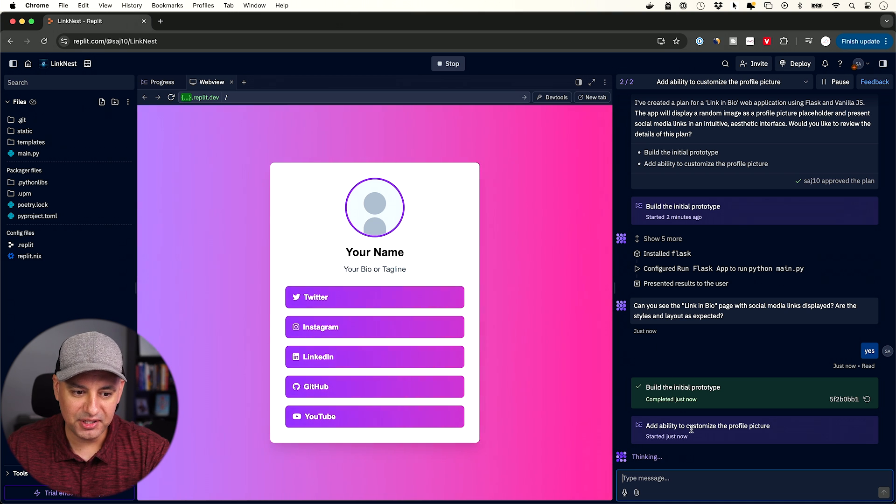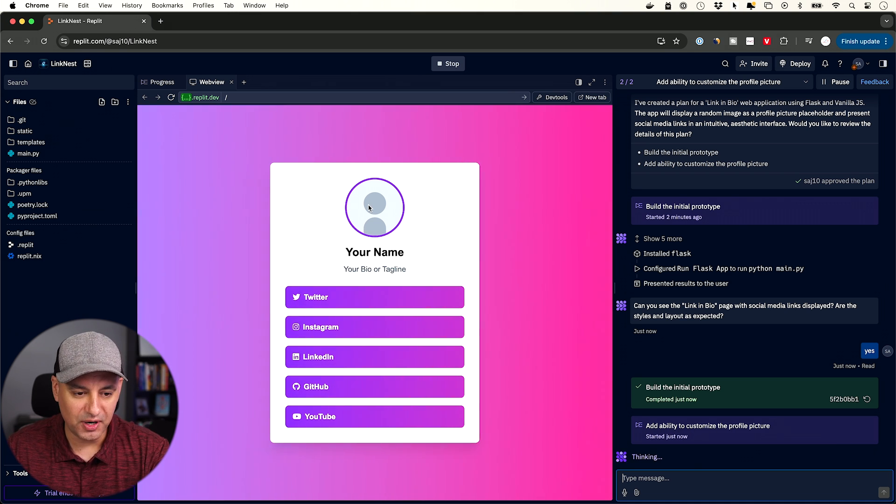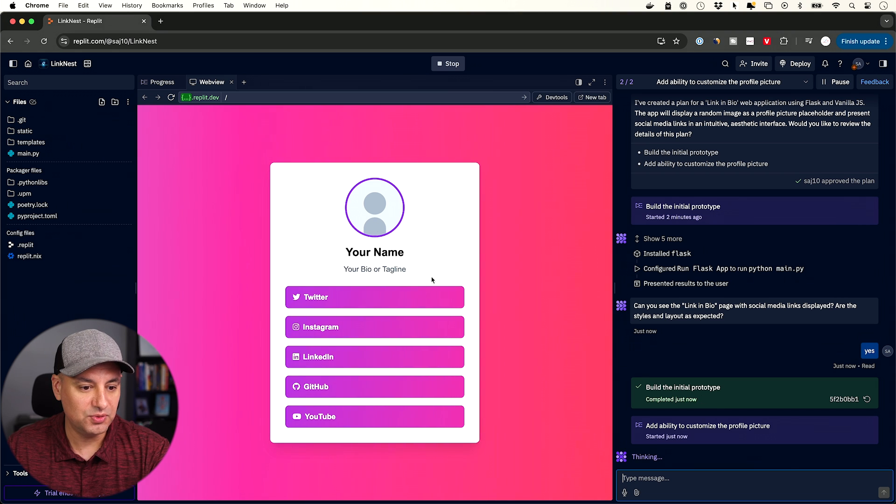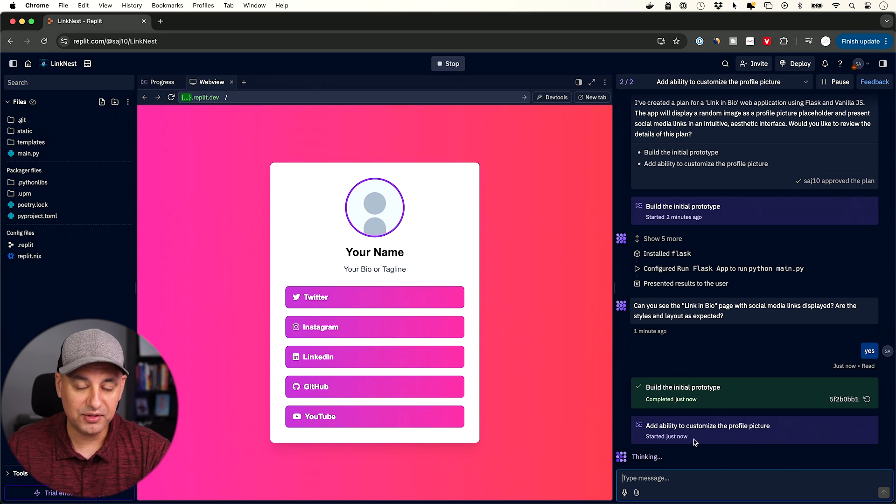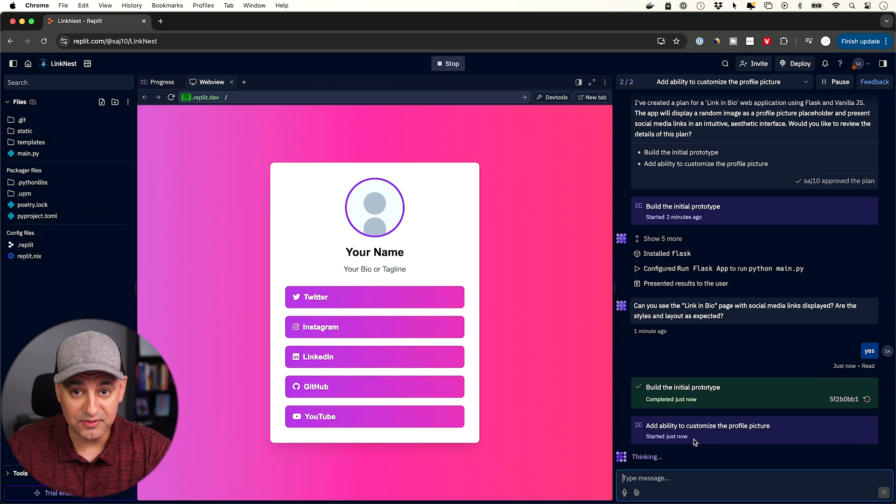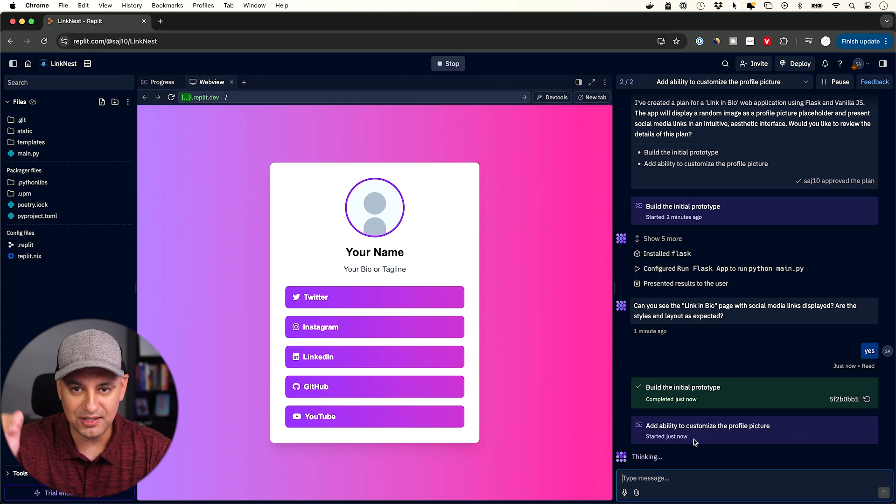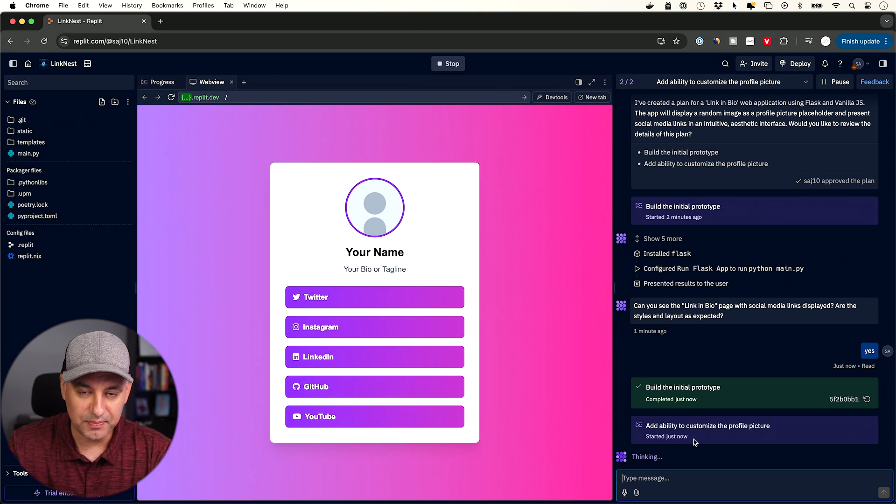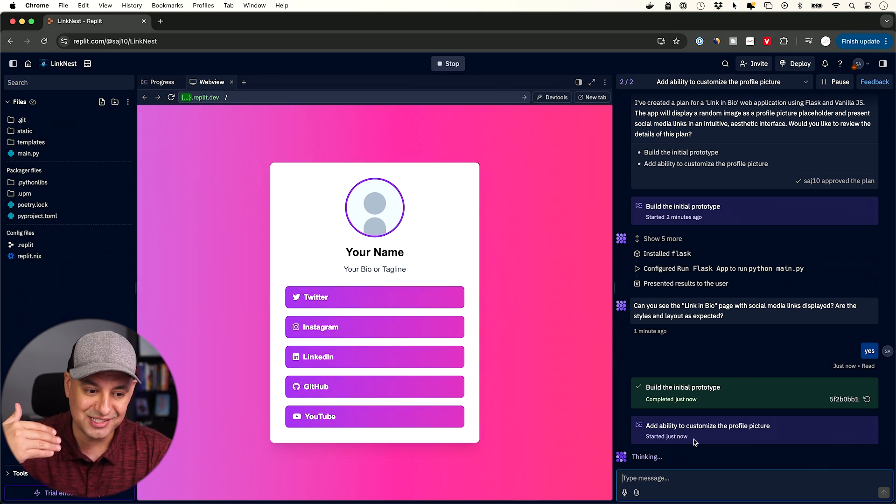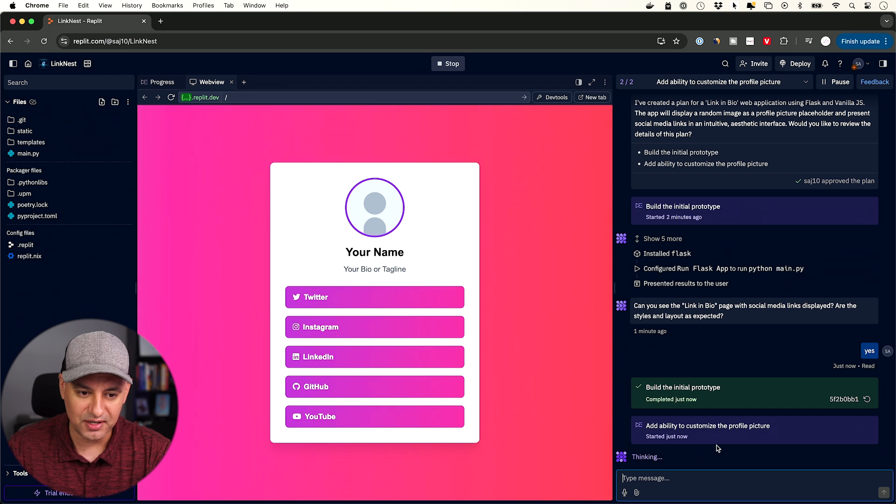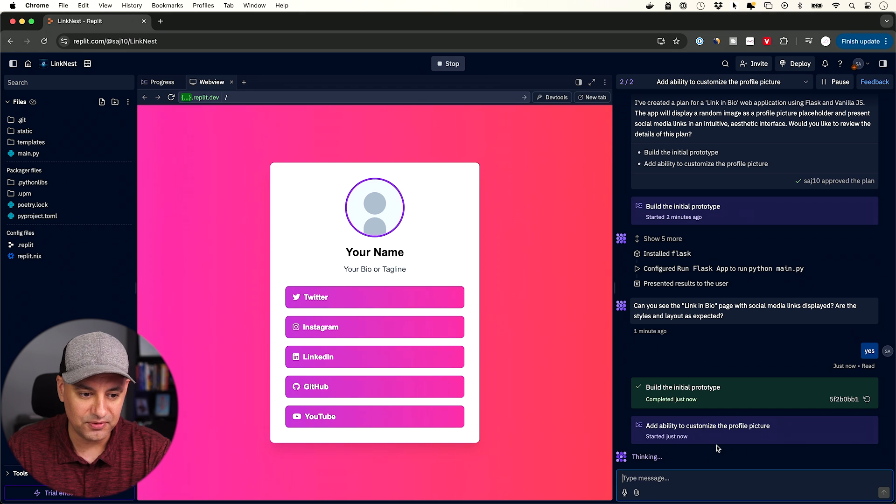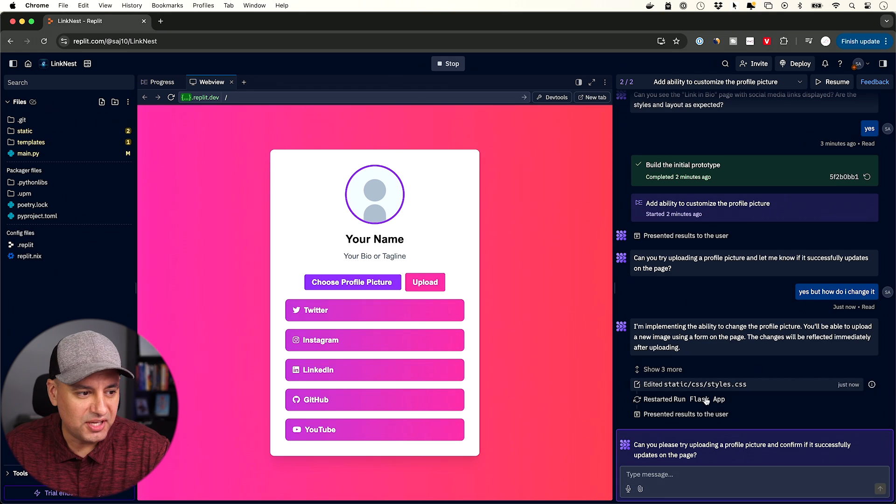Adding the ability to customize the profile picture right here, which is something we want to do in an app like this. I could also type that out. If I want another function that it didn't give me as that option in the checkboxes, I could say that because this is just a chatbot here, just like any other chatbot that you're familiar with.